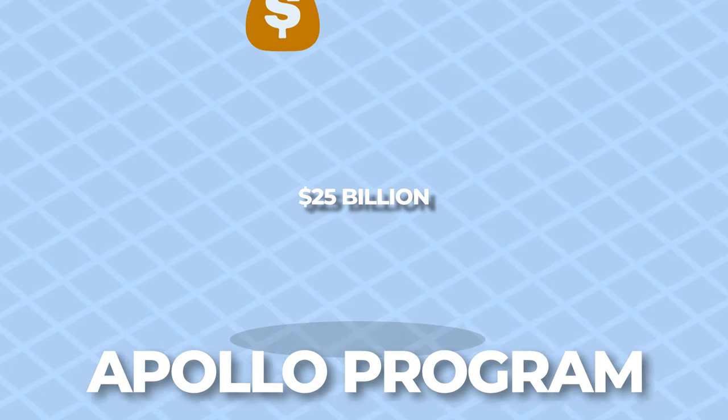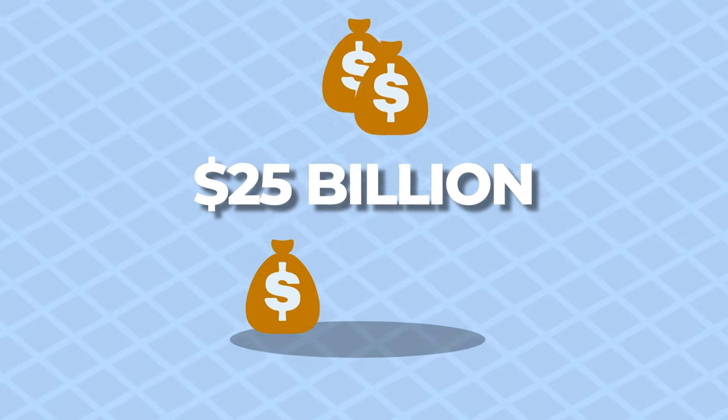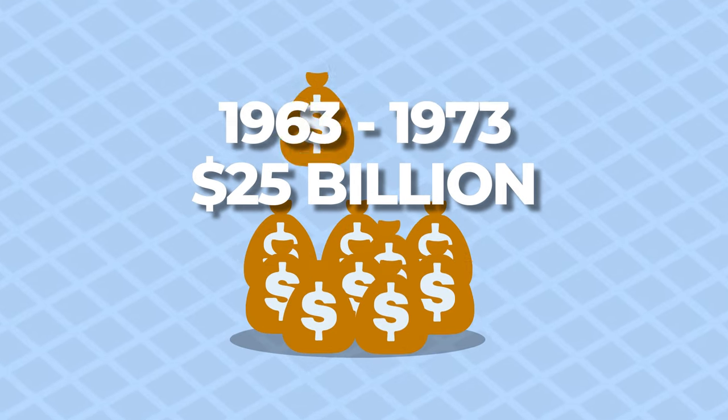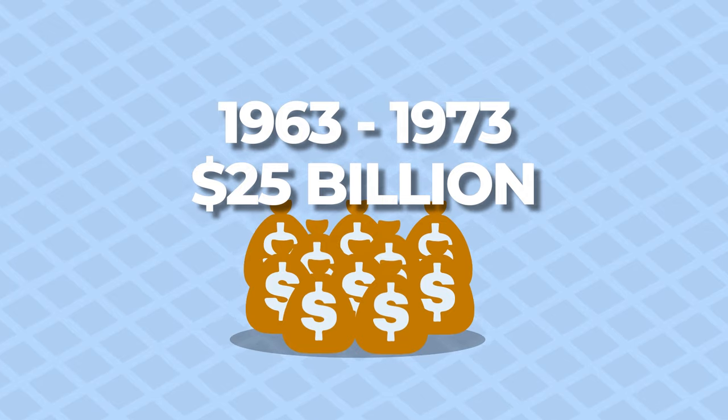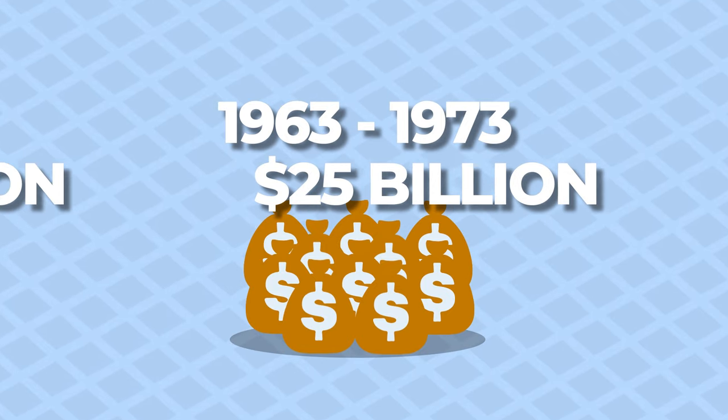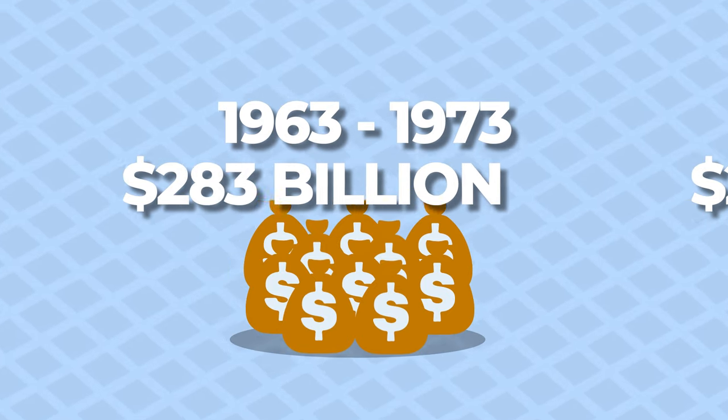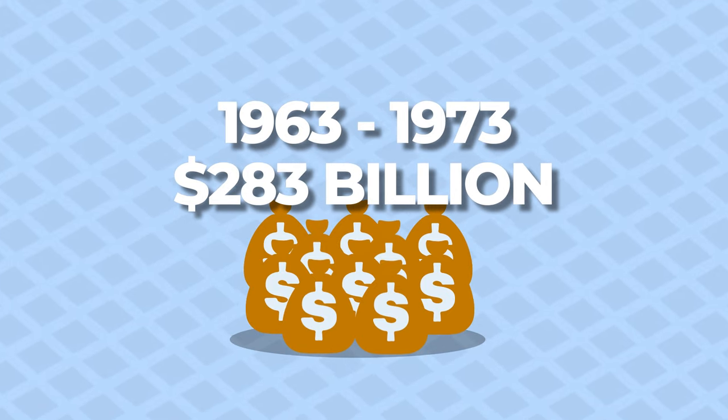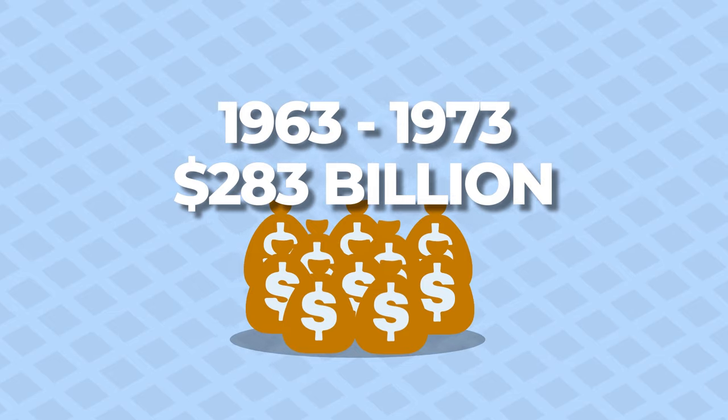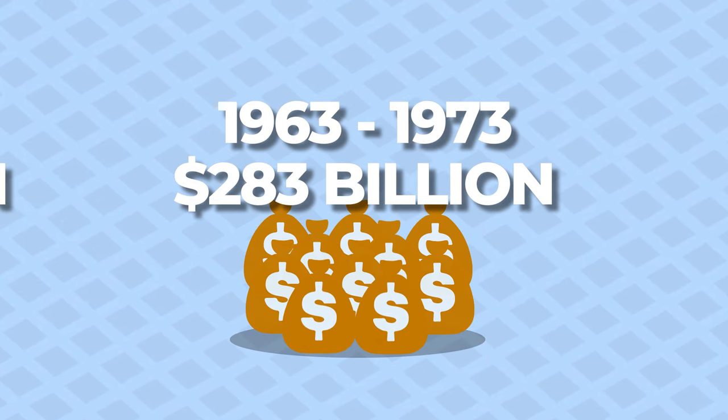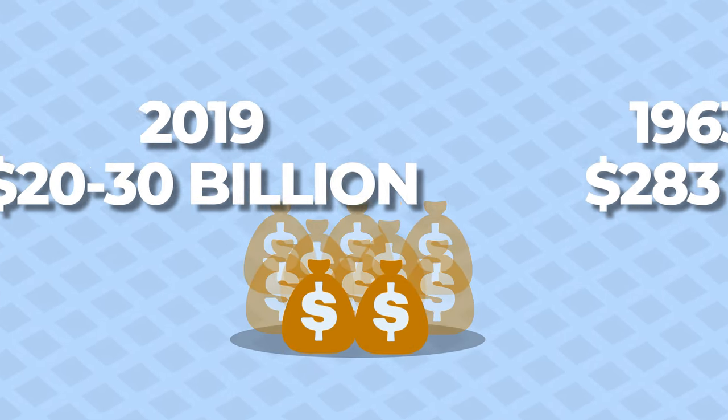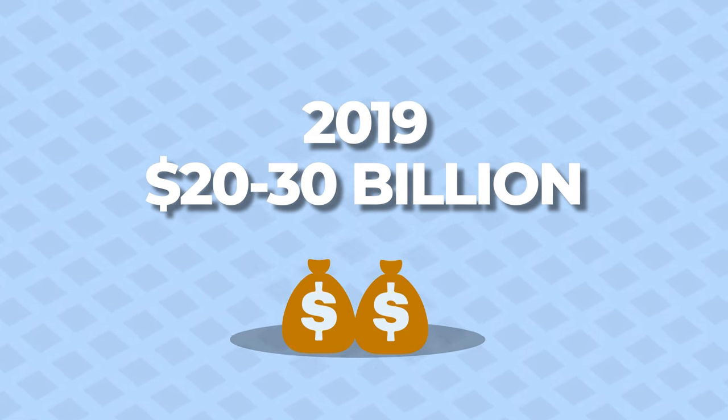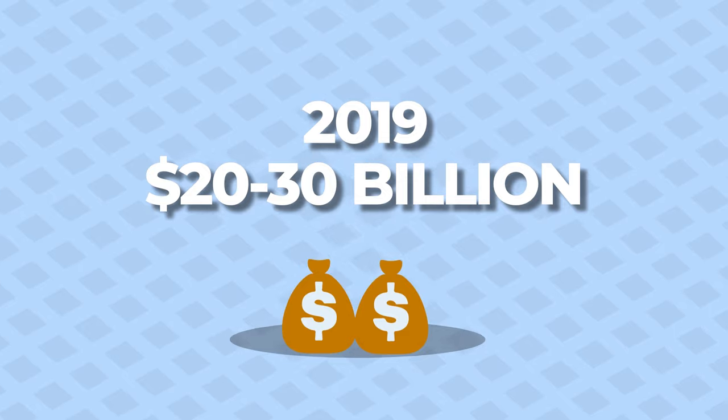For reference, the Apollo program cost the American taxpayer roughly $25 billion from 1963 to 1973, or $283 billion in today's dollars. Now, it is likely the cost of a ticket to the Moon isn't more than $20 to $30 billion over the lifetime of the program.